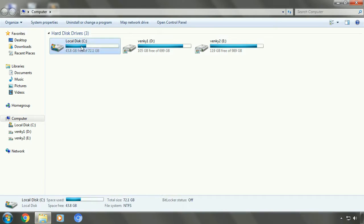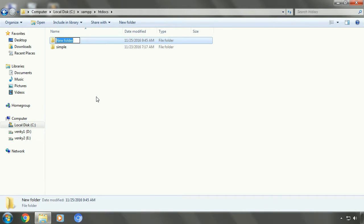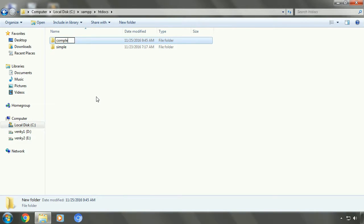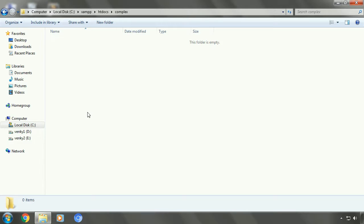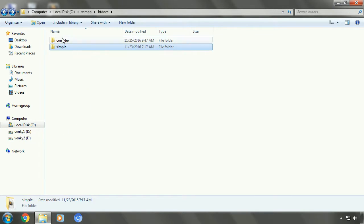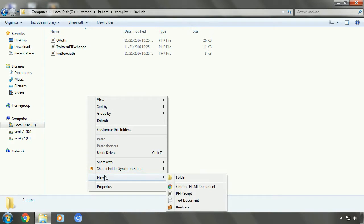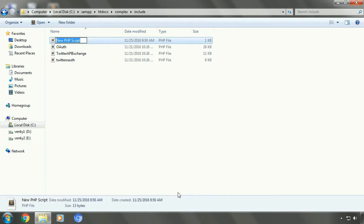We'll create a new project on our local system. We'll create a new folder and name it 'complex'. We'll be needing the same authorization files like we used in our previous implementation, so we'll go to the simple folder and copy the folder 'include'. Now we'll create one more file in the include folder that will be our configuration file — it will hold the values for a few elements. Let's create a new PHP script and name it 'config'.